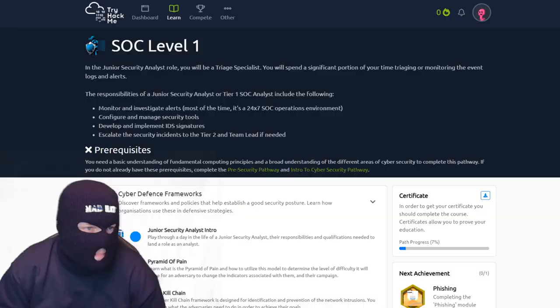Welcome everyone to another installment of SOC Level 1 TryHackMe, where I go over the SOC Level 1 module that teaches you how to become a SOC analyst. Let's get started.